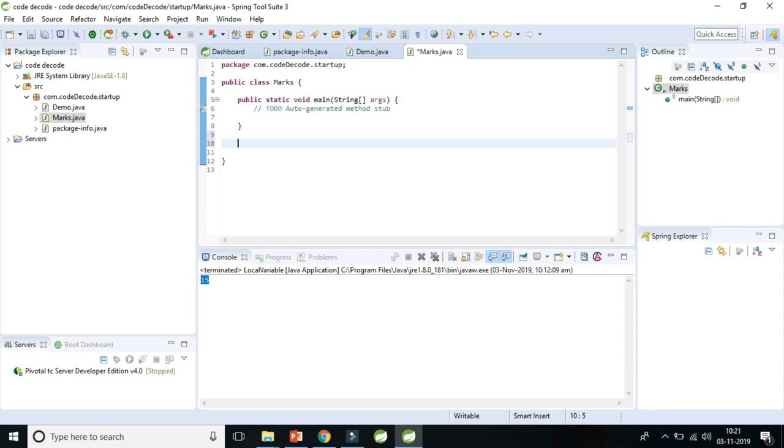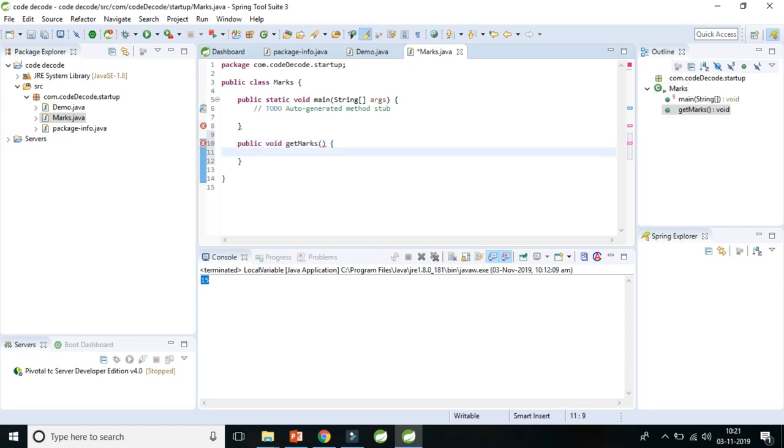So let's create one method. Let's name that get marks. So public void get marks. Let's declare some marks of the subject. So int maths, that is 40.